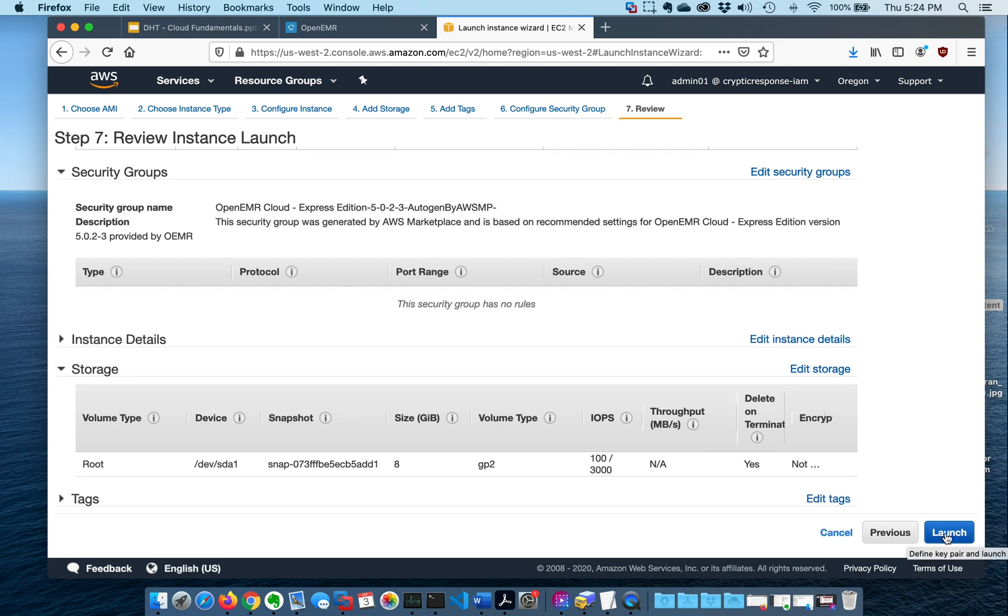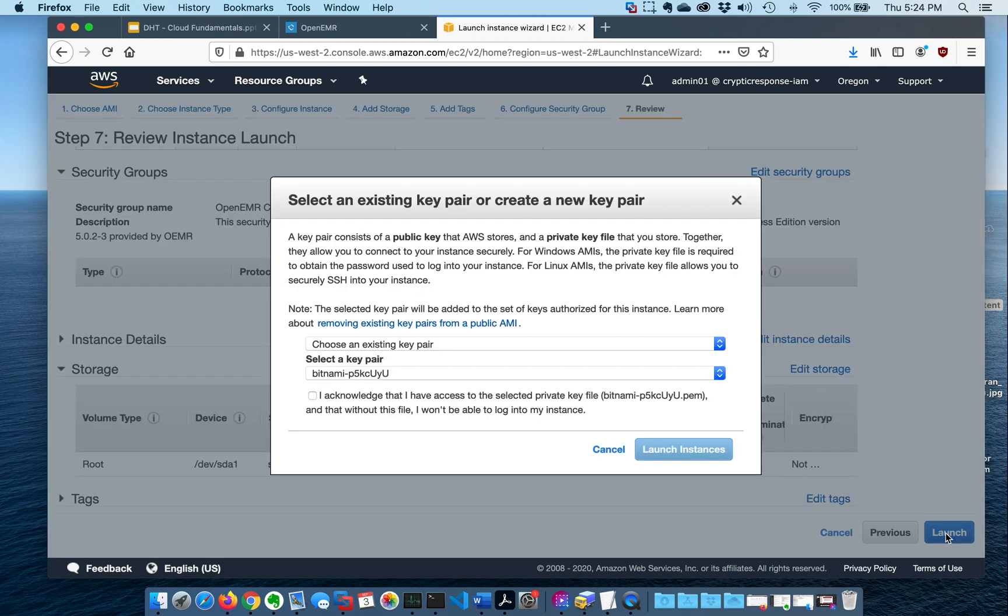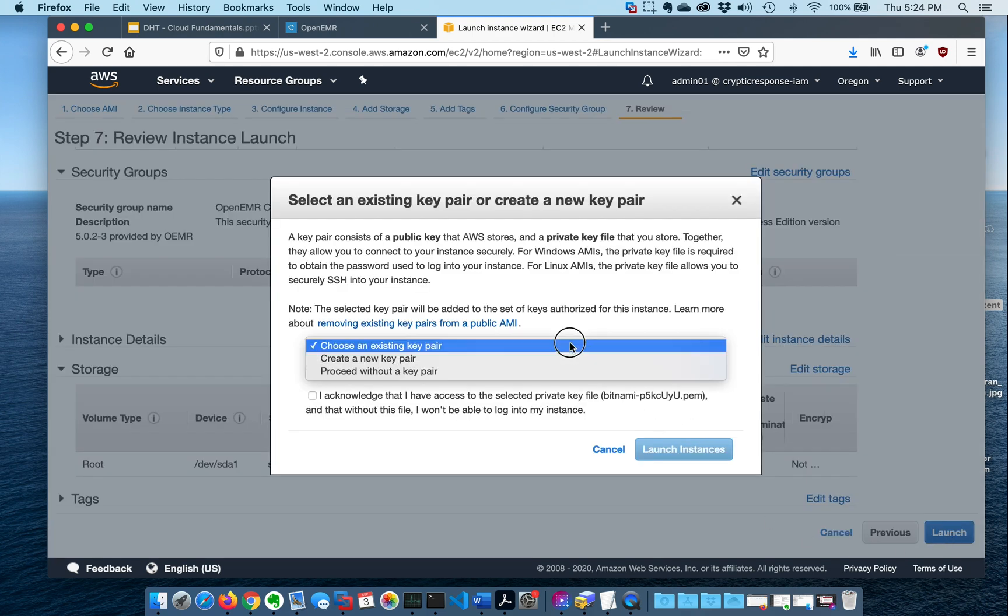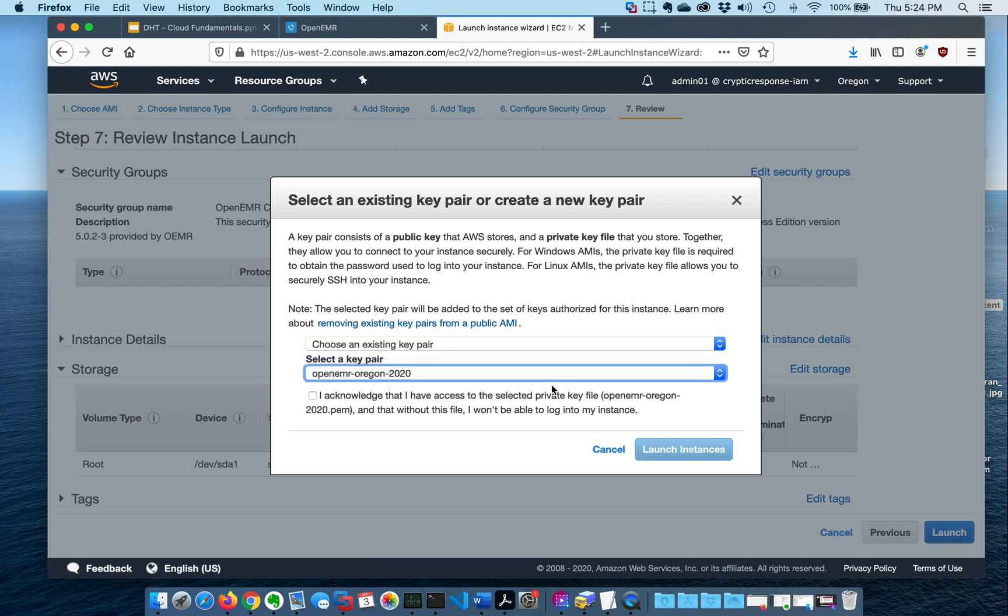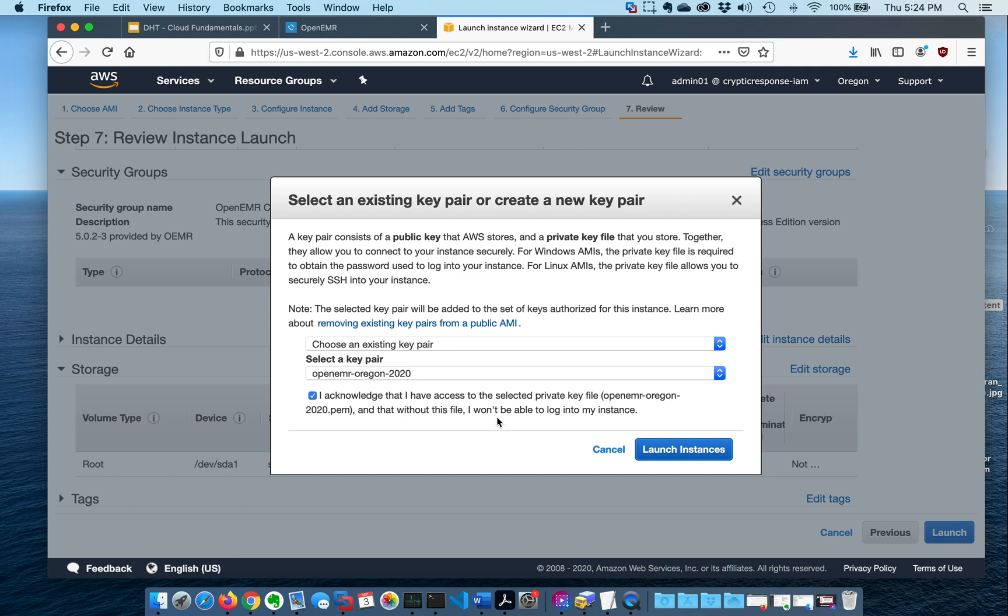Now, if we're happy with all this, we can go ahead and click Launch. And then it's going to ask us for our key pair. So we're going to choose an existing key pair. And we're going to choose this OpenEMR Oregon-2020 key pair that I created in the previous example. Then it says that you acknowledge that you have access to the key pair and that you won't be able to access the instance without this key pair. That's just AWS trying to avoid a problem so that you don't launch an instance, spend money, maybe fill it up with data, and then realize, oh no, I don't have the key pair. That's fair warning to all you guys. If you are going to do this, you've got to be able to keep track of your files. And then now that you've got the key pair selected, you can do Launch Instances.